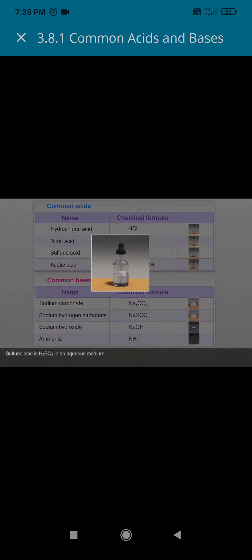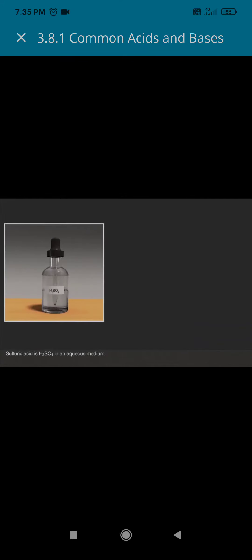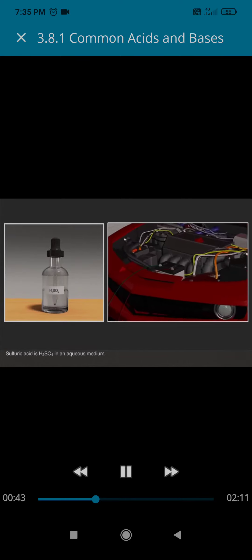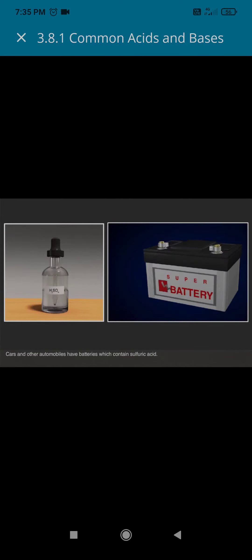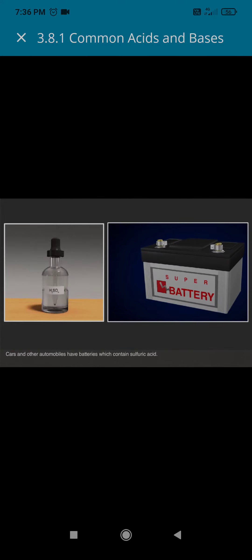Sulfuric acid is H2SO4 in an aqueous medium. Cars and other automobiles have batteries which contain sulfuric acid.